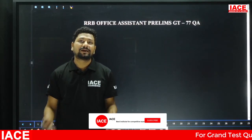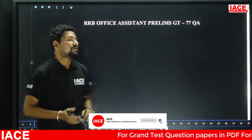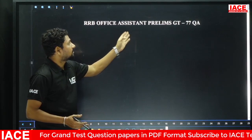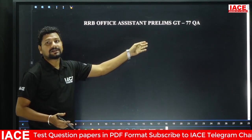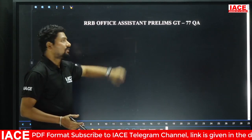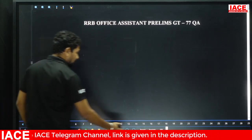Hello everyone, welcome to IACE. Today our discussion is about RRB Office Assistant prelims. We will go for the questions directly.